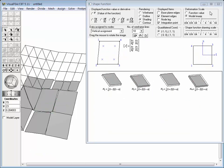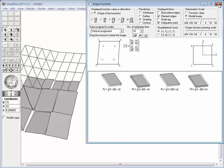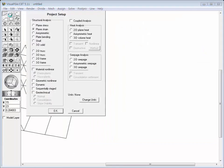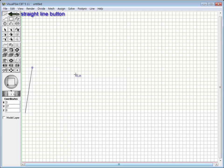In comparison with C0 continuity, let's examine the case of C1 continuity. Plate bending or shell models are generally based on C1 elements, so C1 continuity will be examined using a simple plate bending case. Close the current session and start a new one. In the project setup dialog, set the analysis type to plate bending. Create the boundaries of a quadrilateral region by four straight lines.